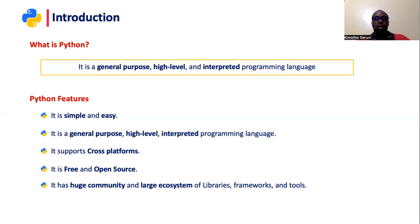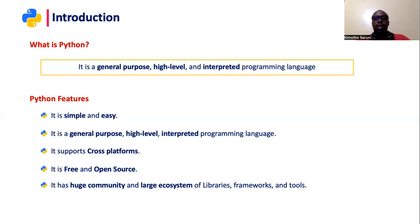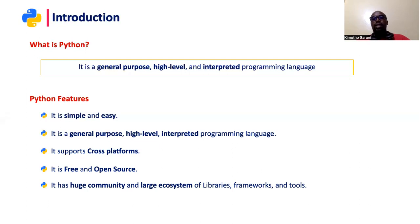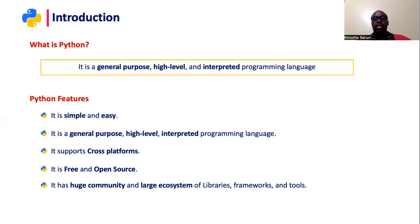this community is formed by people who come together to work and make Python better. And they do that by creating libraries and frameworks and adding more tools to Python to increase or enhance its functionality.